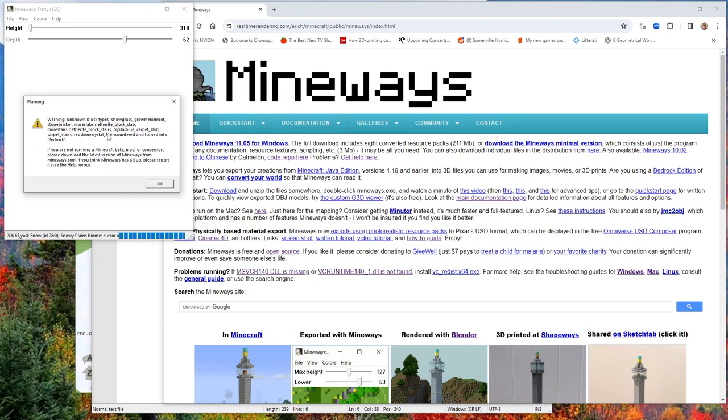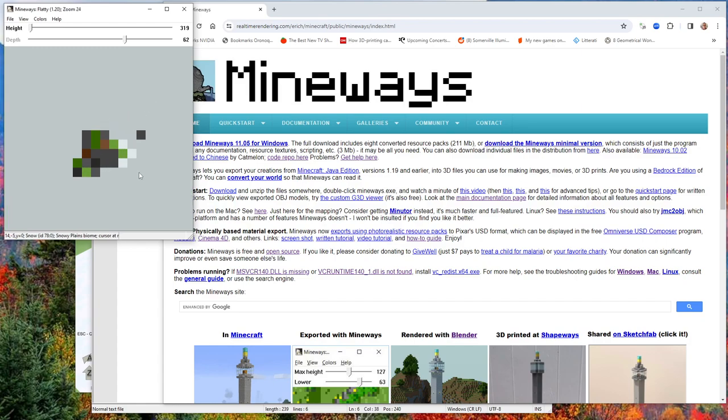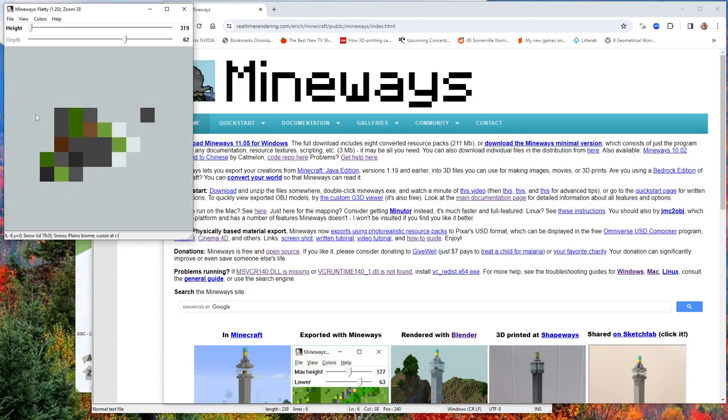You'll get a dialogue like this. There's a bunch of unknown blocks in this particular world: Snowgrass, Glowmelon Root, Stonebricker and so on. Anyway, you get a bunch of names like that, and here's where a bunch of those blocks are.